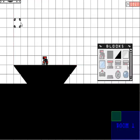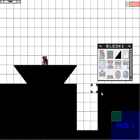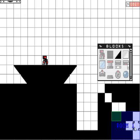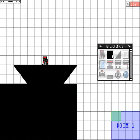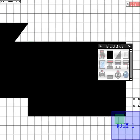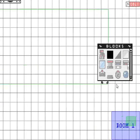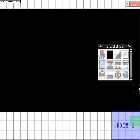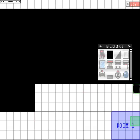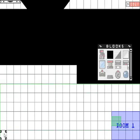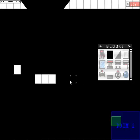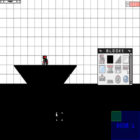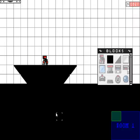Oh yeah, so right clicking and holding will allow you to make kind of a fill, do a fill and add or delete blocks. Just left click or right click and hold. And so that works pretty well.